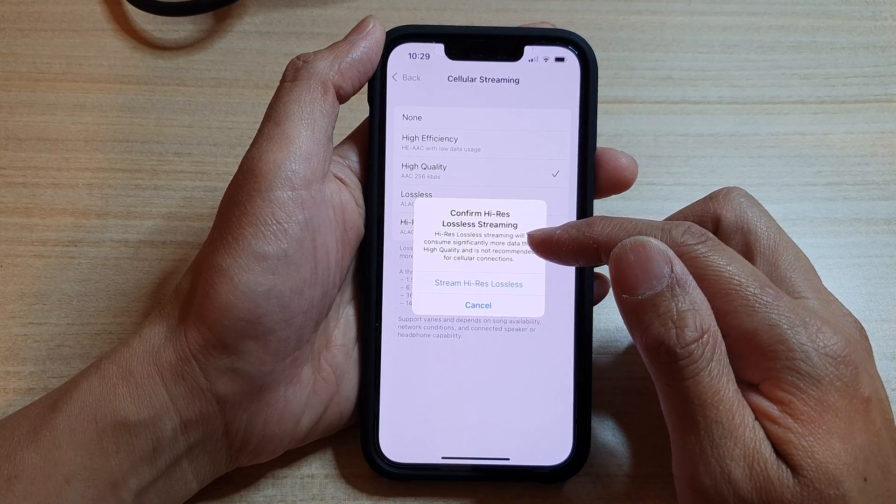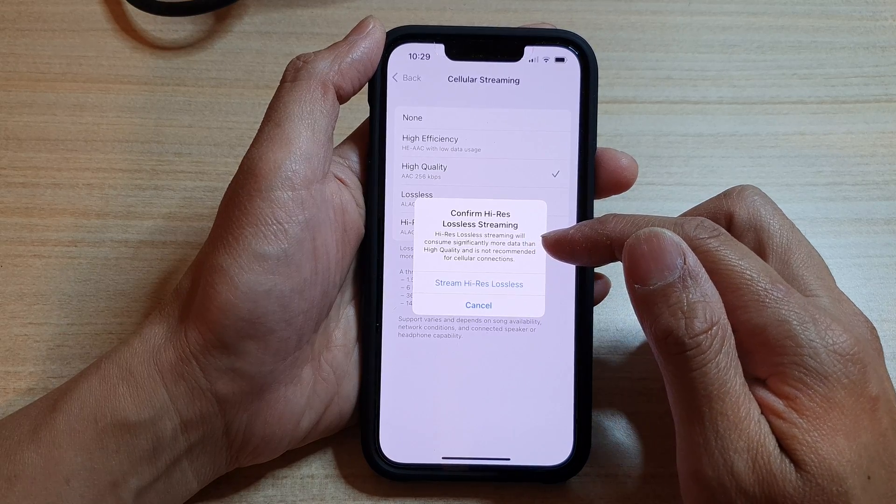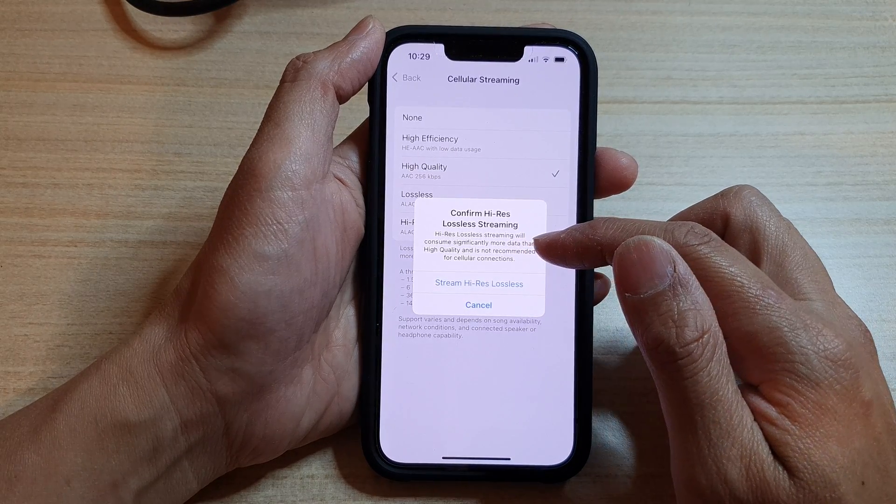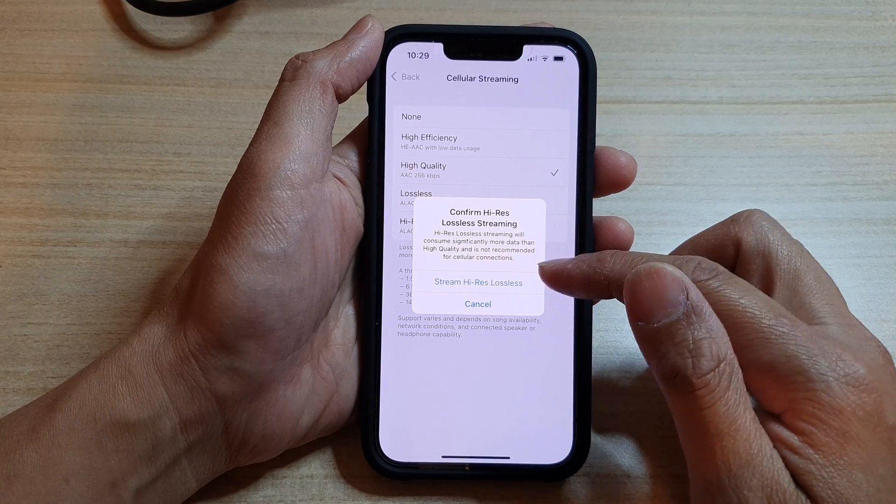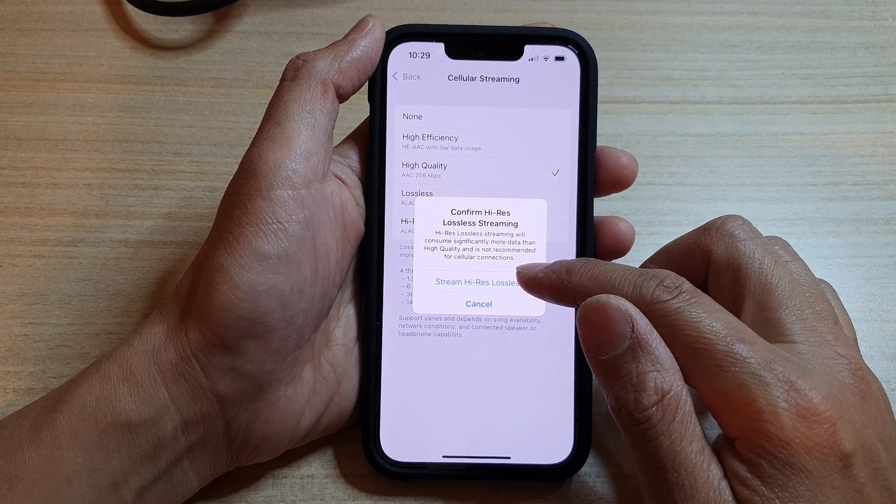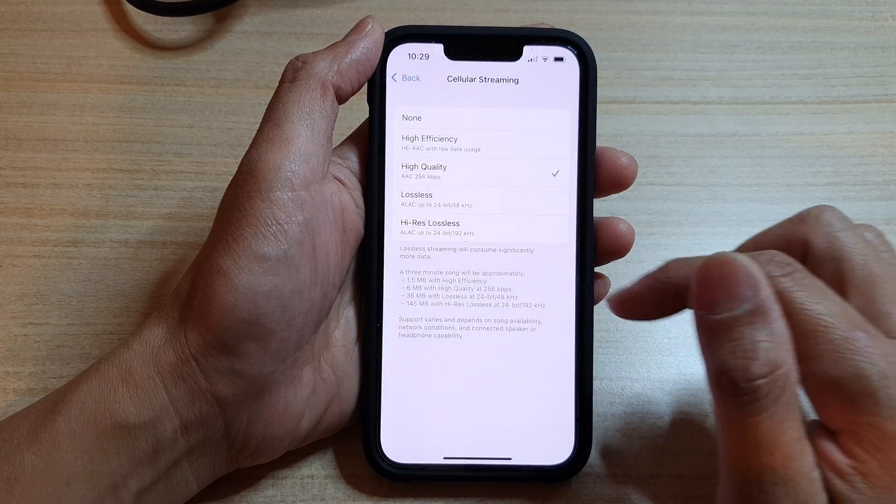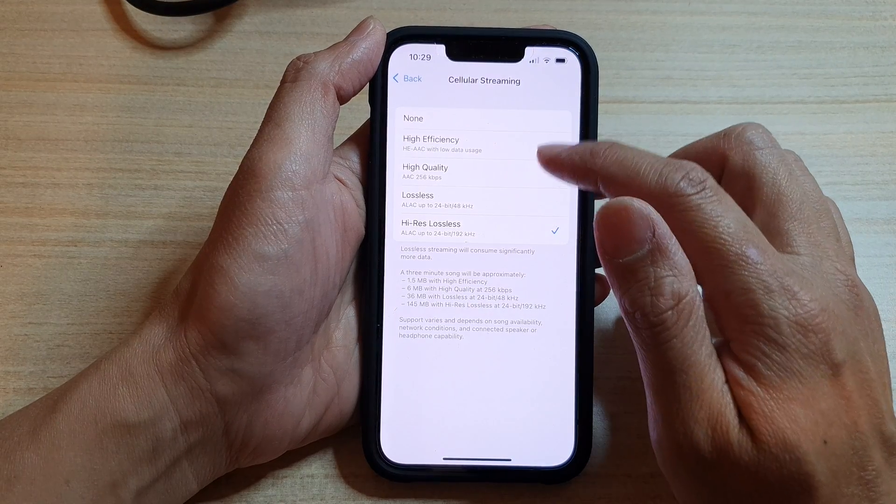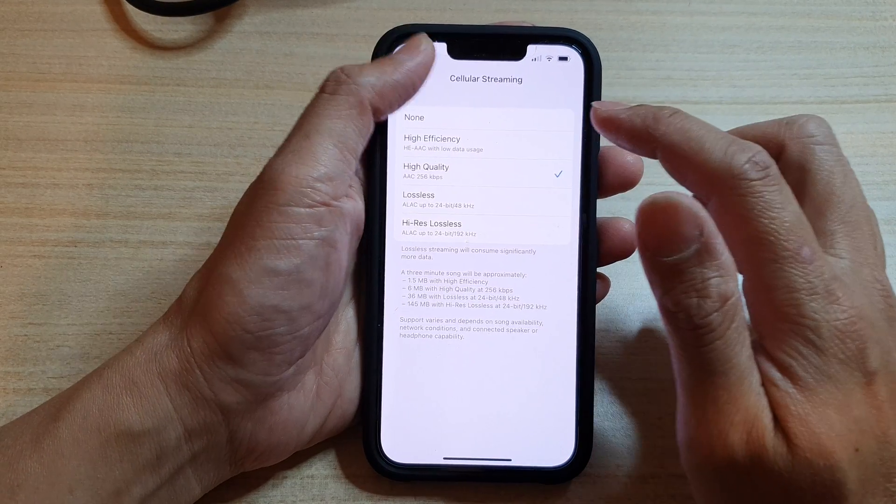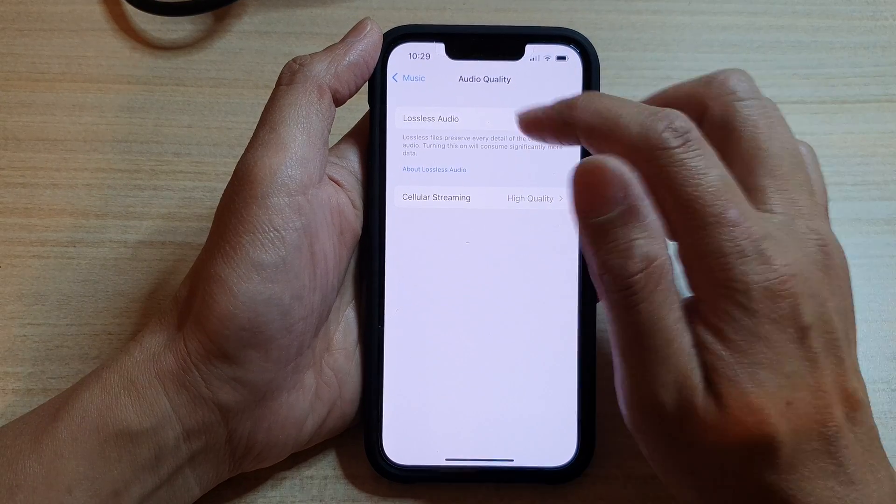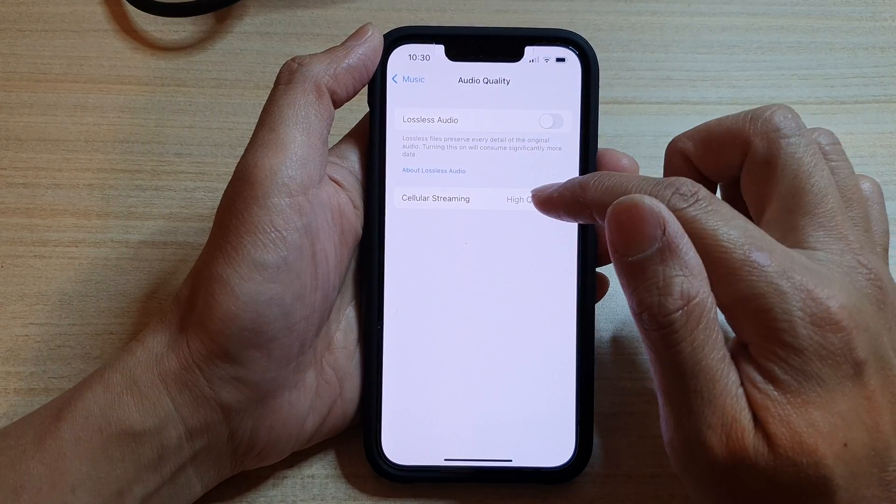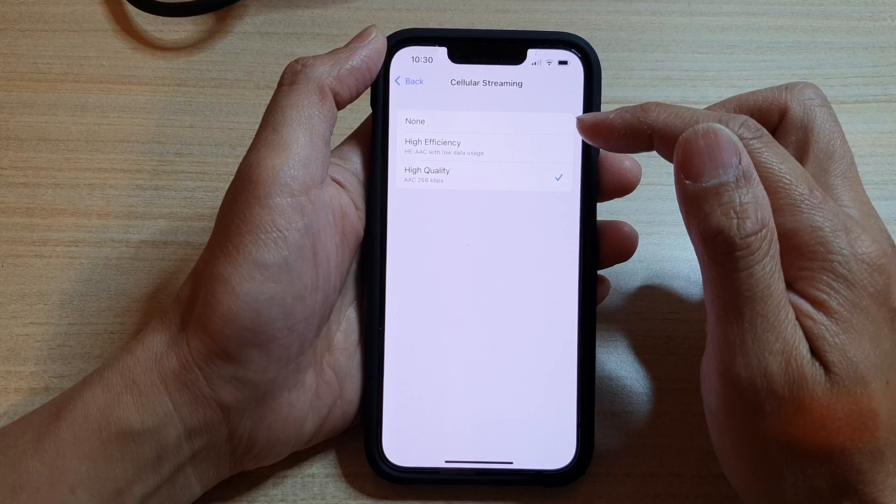Lossless streaming will consume significantly more data than High Quality and it's not recommended for cellular connections. So if you are sure, you can tap on Stream High Res Lossless. Otherwise, you can choose High Quality.